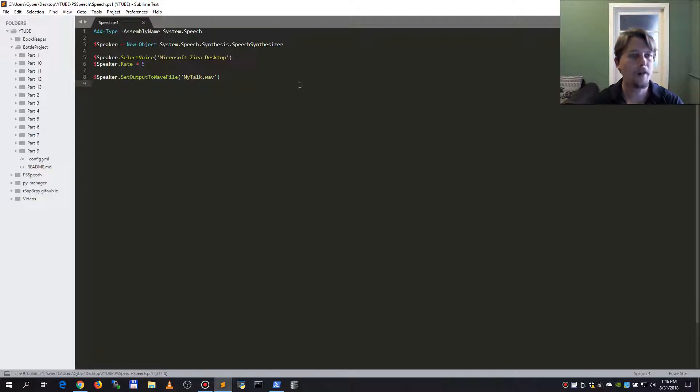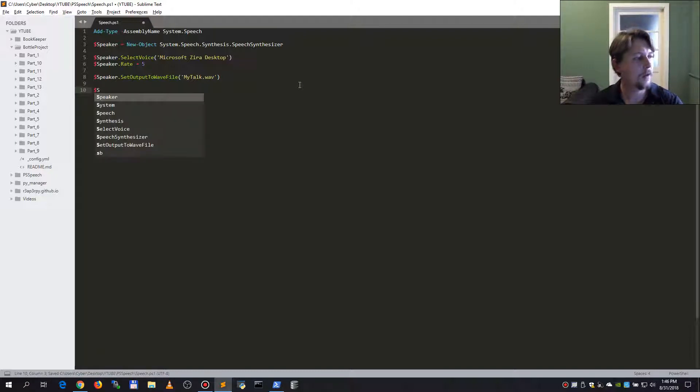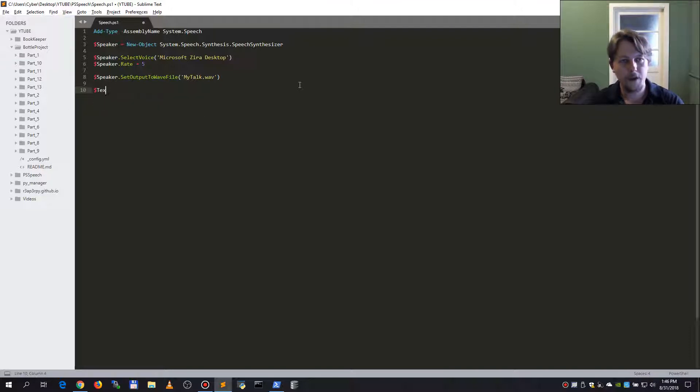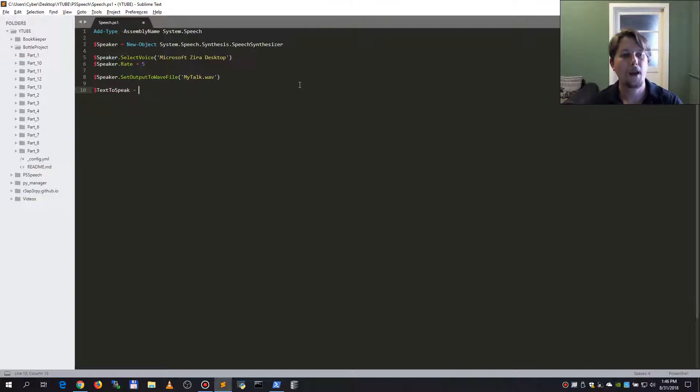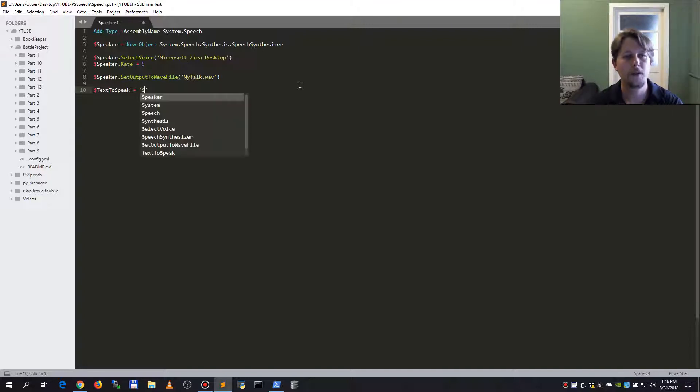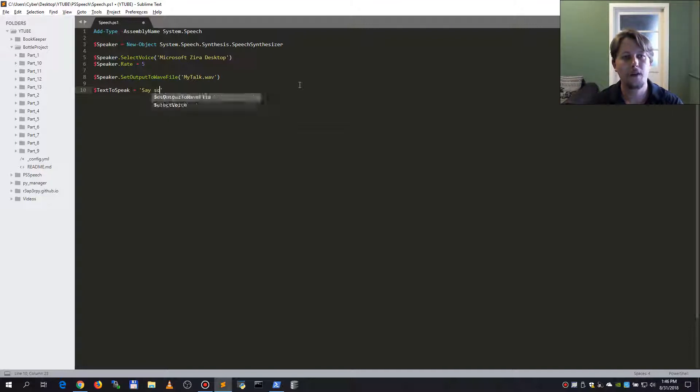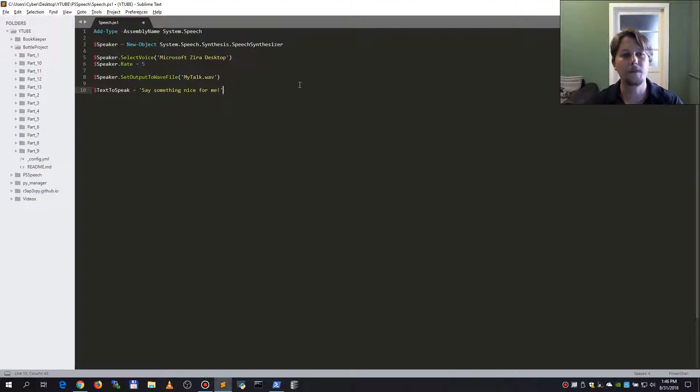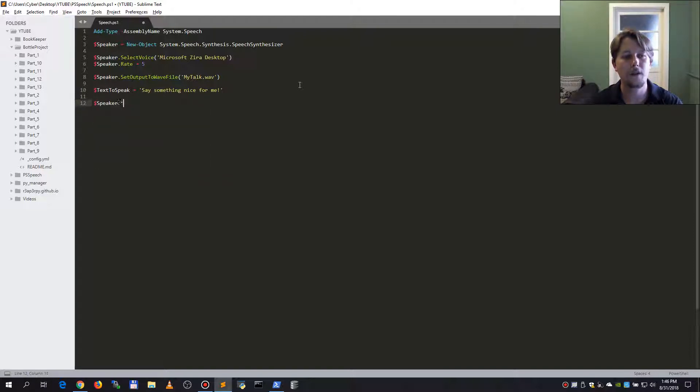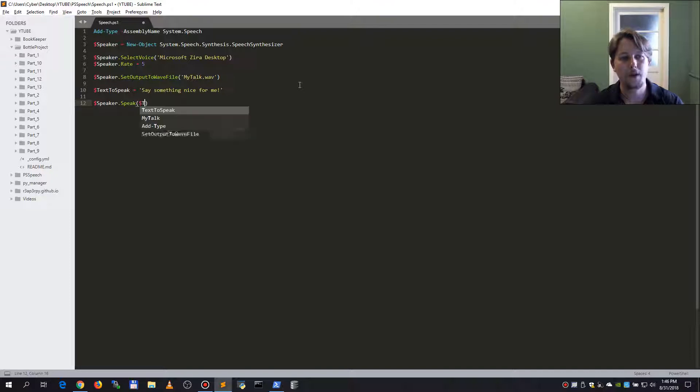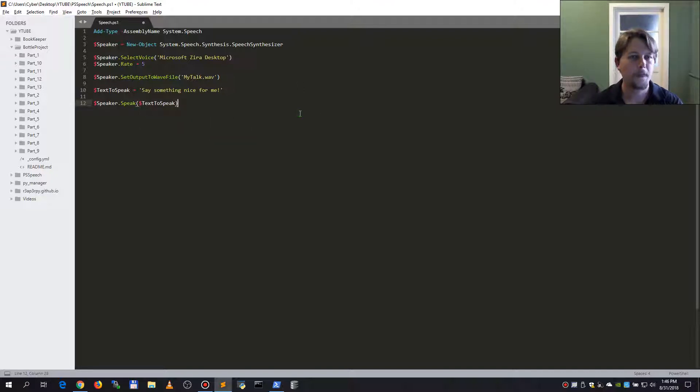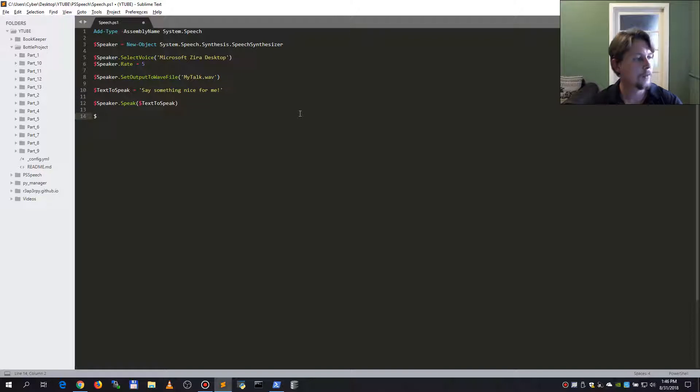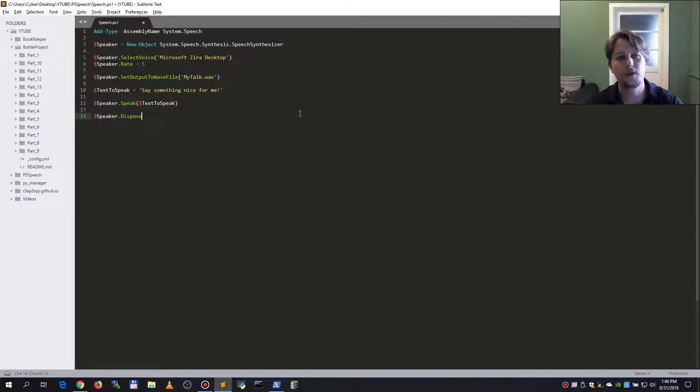And after that we can create our text to speak. And this should be say something nice for me. And we could call the speaker dot speak with the text to speak.